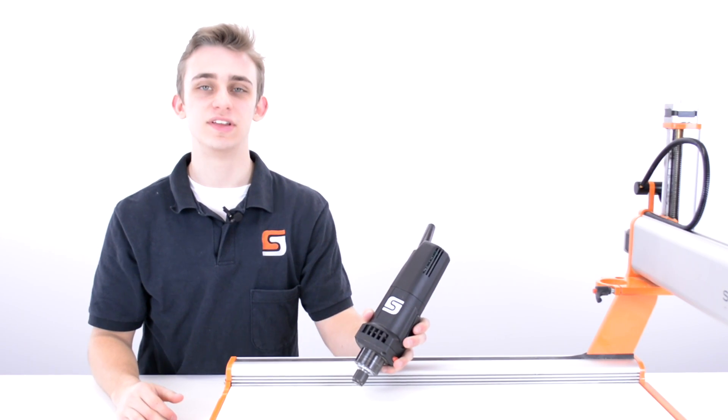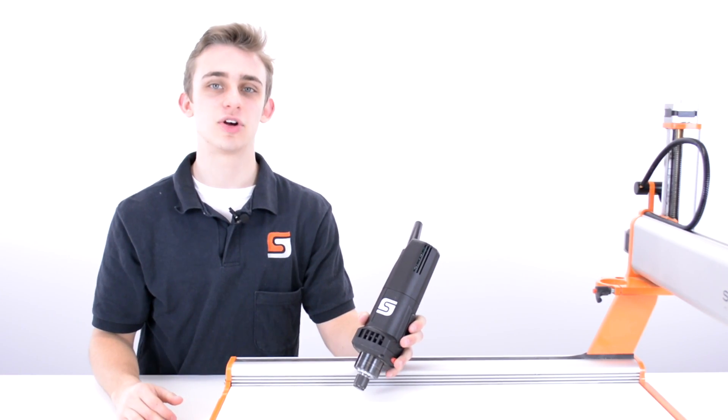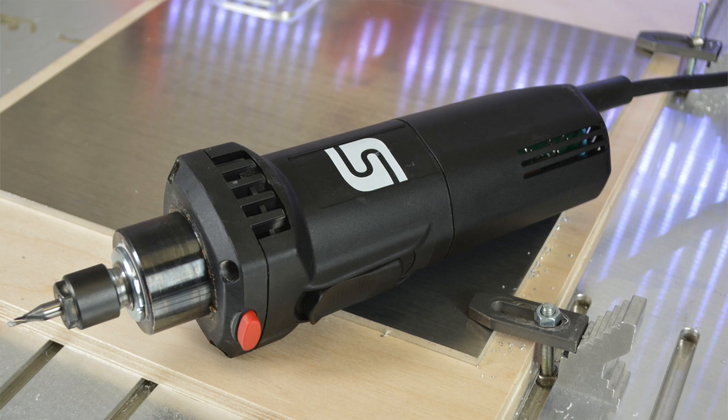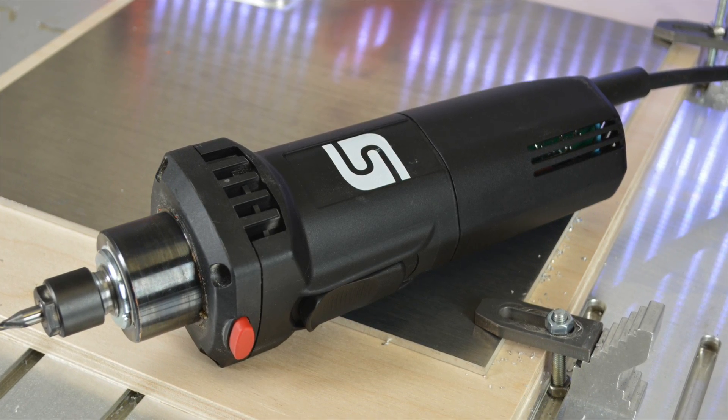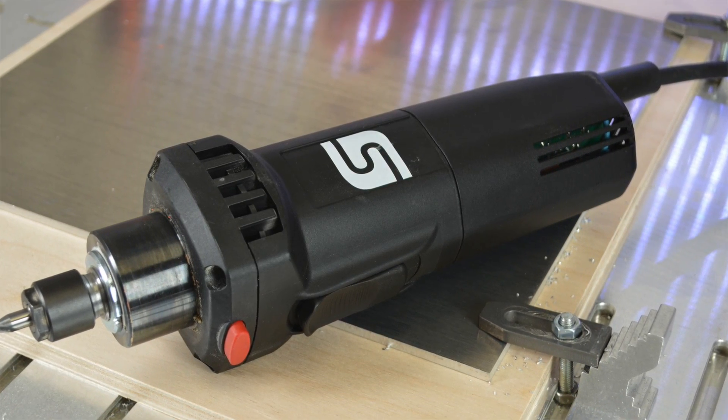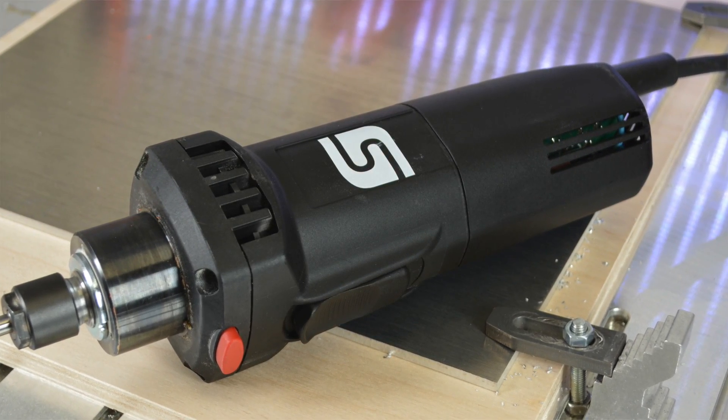In this video we're going to be taking a closer look at the Stepcraft MM-1000 Milling Spindle, the most powerful spindle that Stepcraft offers to date.